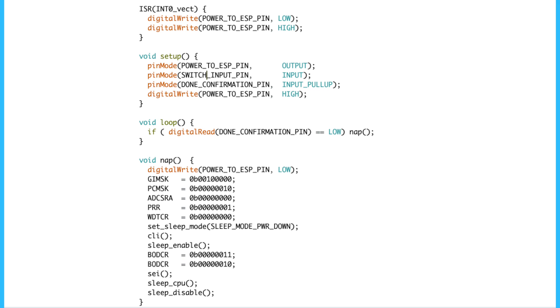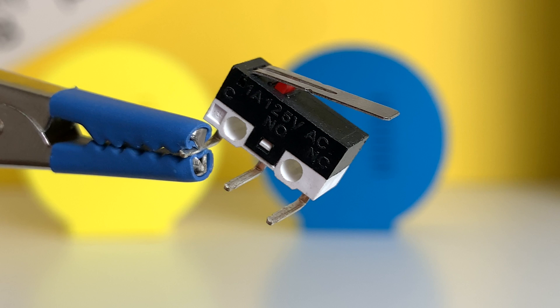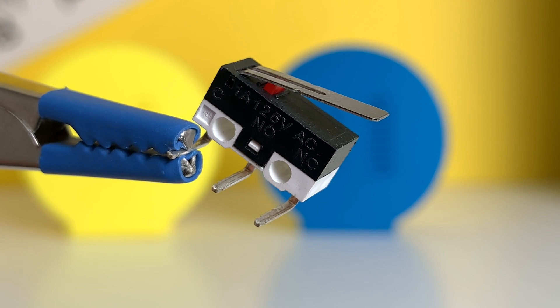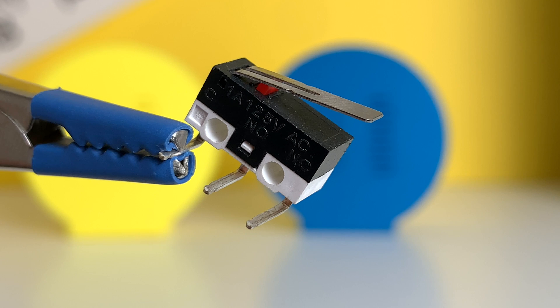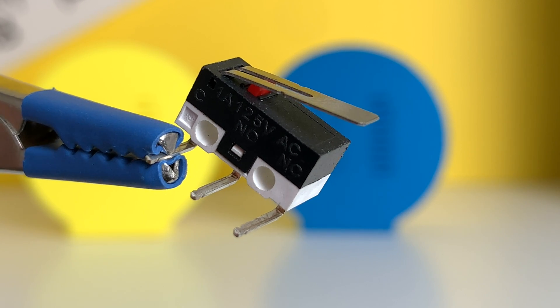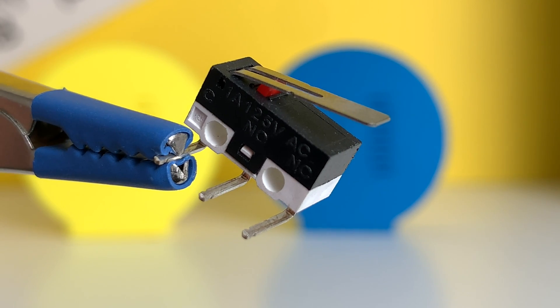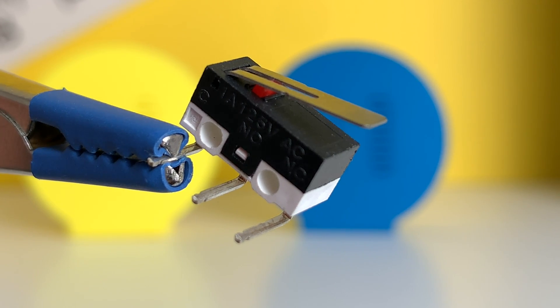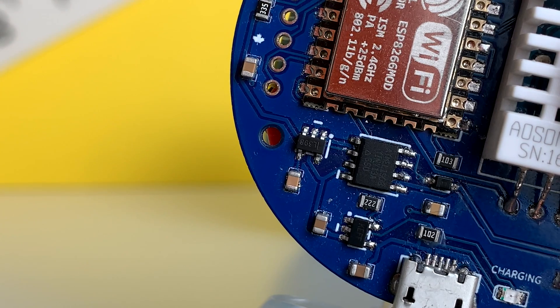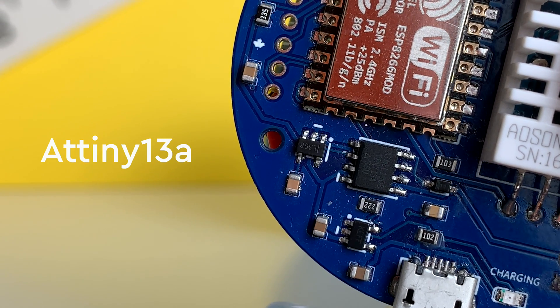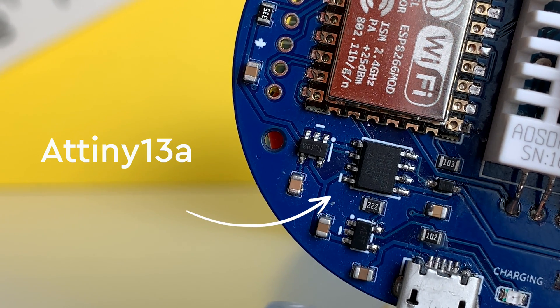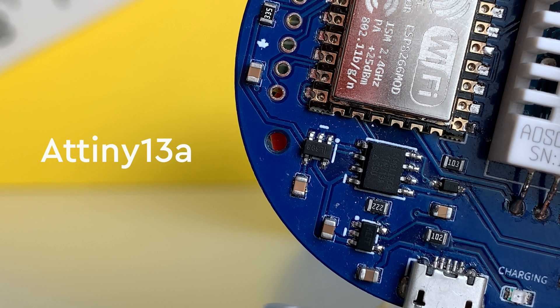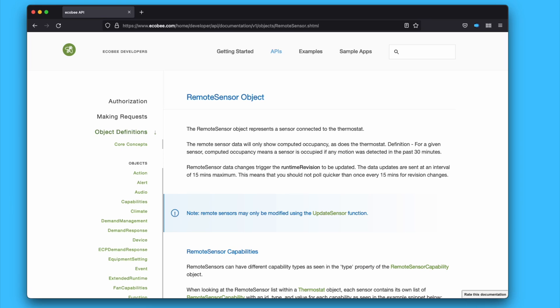Since the wake-up mechanism was done in software, I just needed to modify the code. In the contact sensor, I used an internal micro switch to wake it up, but in the climate sensor I need to wake it up periodically to send the temperature readings. Luckily, the ATtiny has a timer that I can use.